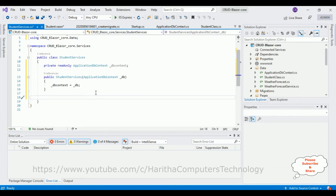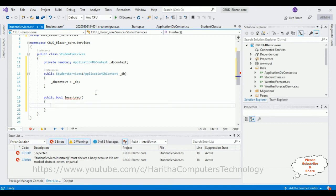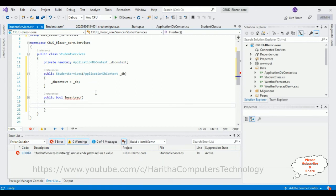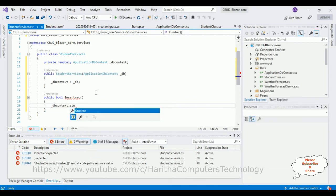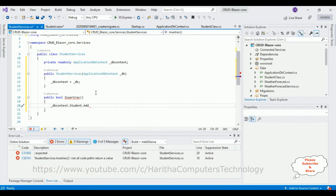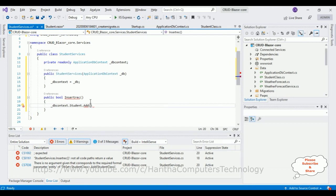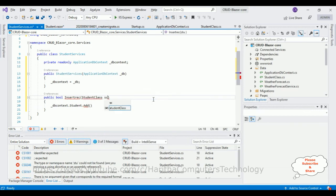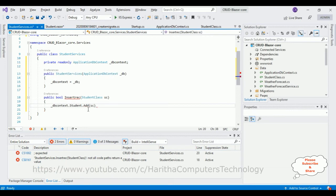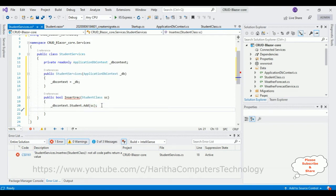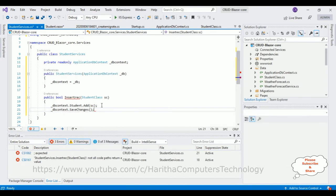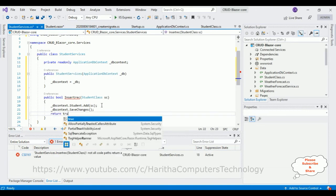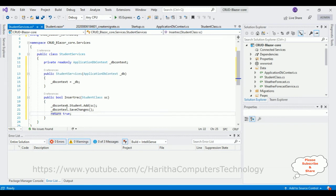Now in the service I'm adding the first method to insert records. It's: public bool InsertRecord(Student student). Inside, I'm calling _dbContext.Students.Add(student) to add the record, then _dbContext.SaveChanges() to save it, and the function returns true. That's it — these three lines of code to insert the records.